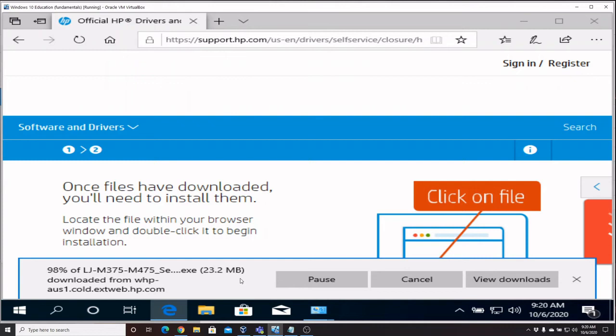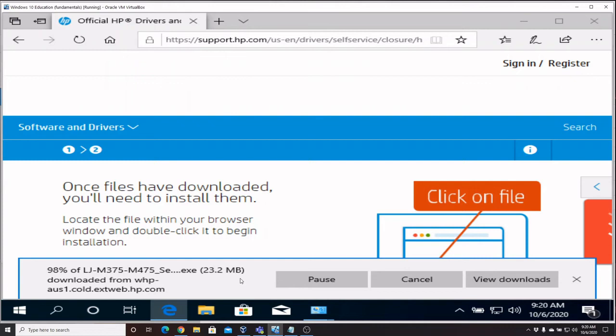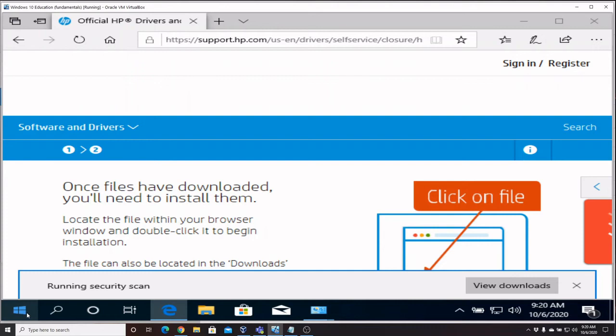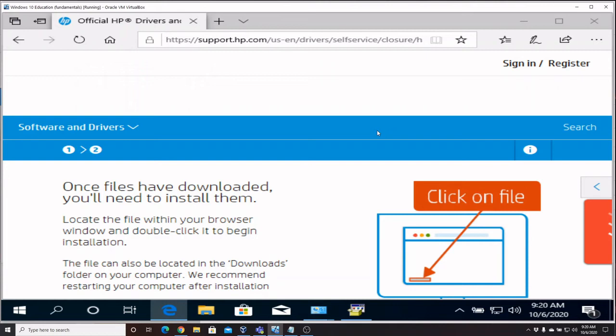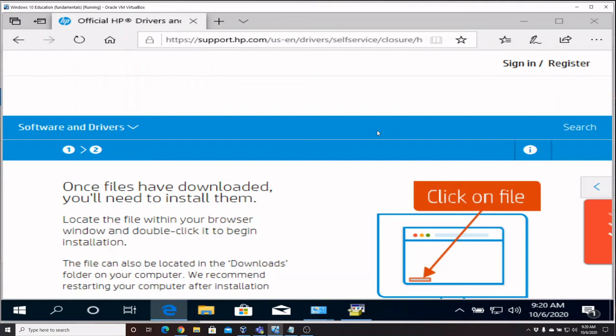Now this works for any kind of device, not only printers, but anything in the Device Manager that may be showing a little triangle or exclamation point, anything that doesn't have a driver, or if you even want to update the driver, maybe you're having trouble with something. This is the option you want. You want to go to the manufacturer's website, download the specific drivers for that device, and then install it.